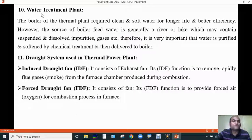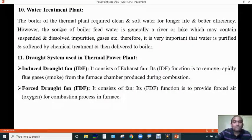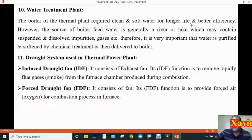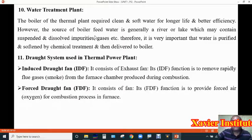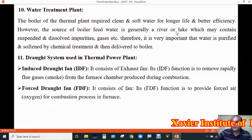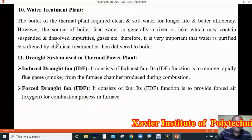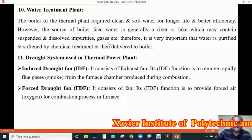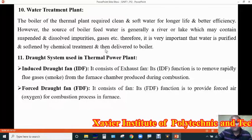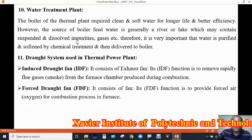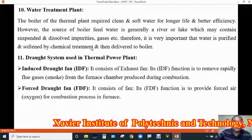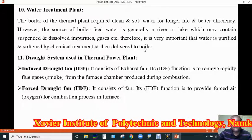The next section is the water treatment plant. The boiler of a thermal power plant requires clean and soft water for longer life and better efficiency. However, the source of boiler feed water is generally river or lake water, which may contain suspended and dissolved impurities and gases. Therefore it is very important that water is purified and softened by chemical treatment before being delivered to the boiler.